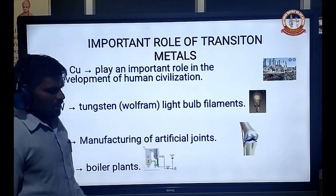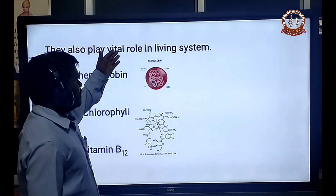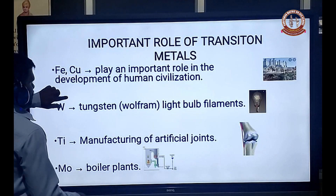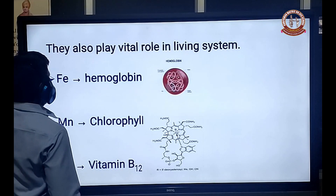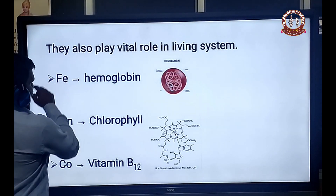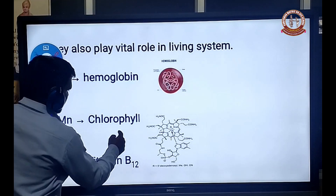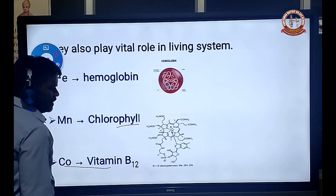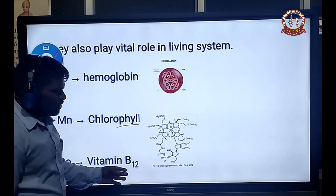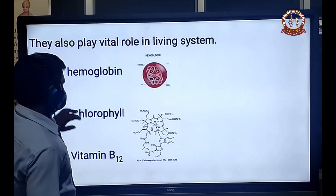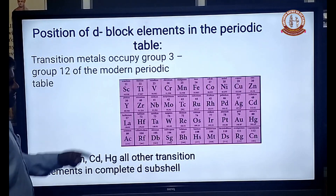Next, the important role in living systems. Iron is present in hemoglobin. Manganese is present in chlorophyll. Cobalt is present in vitamin B12, which is used for the production of red blood cells. Next, the position of D-block elements in the periodic table.